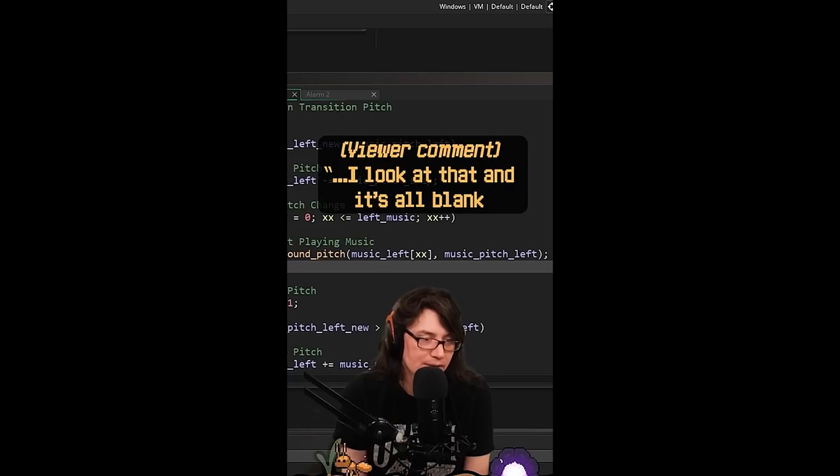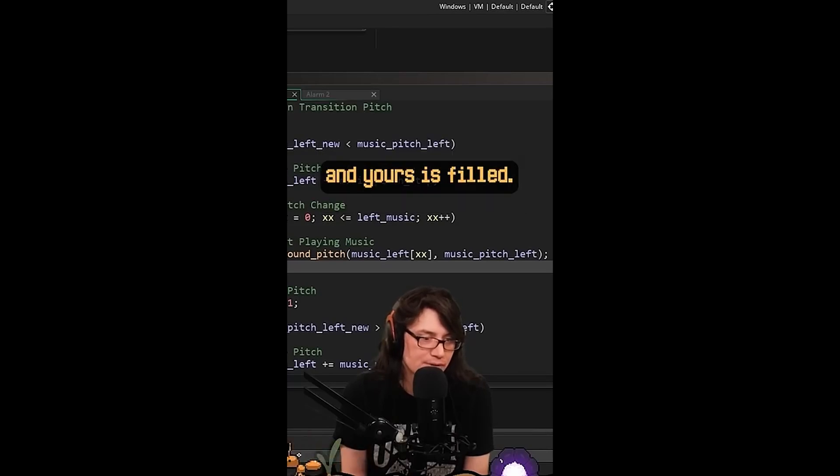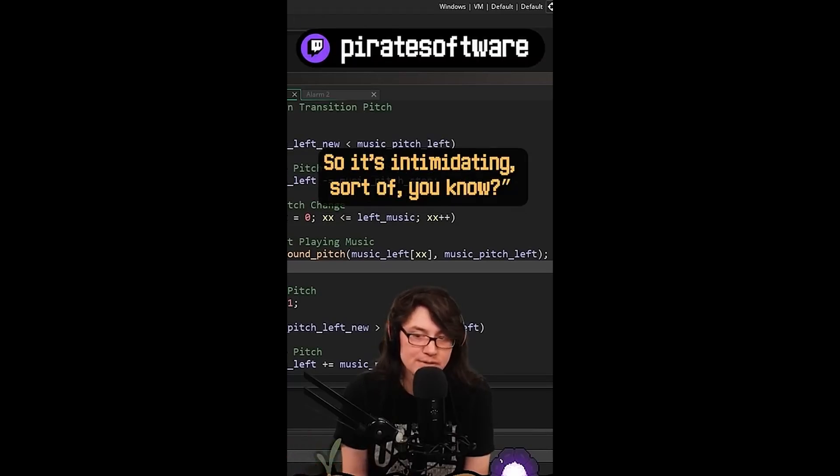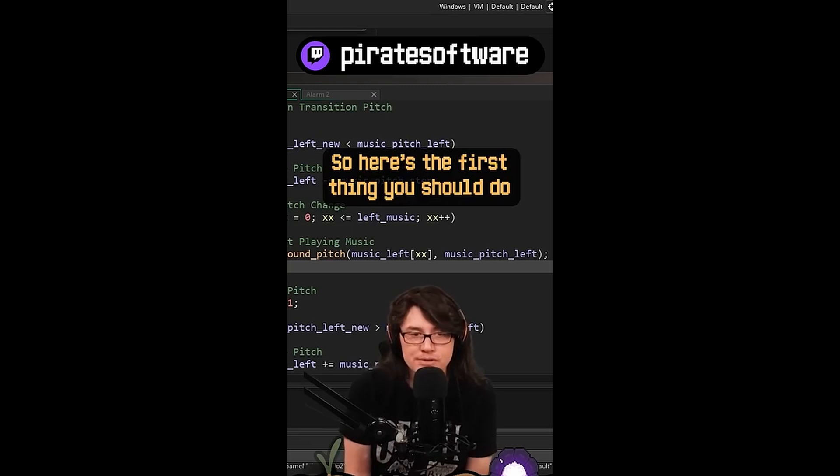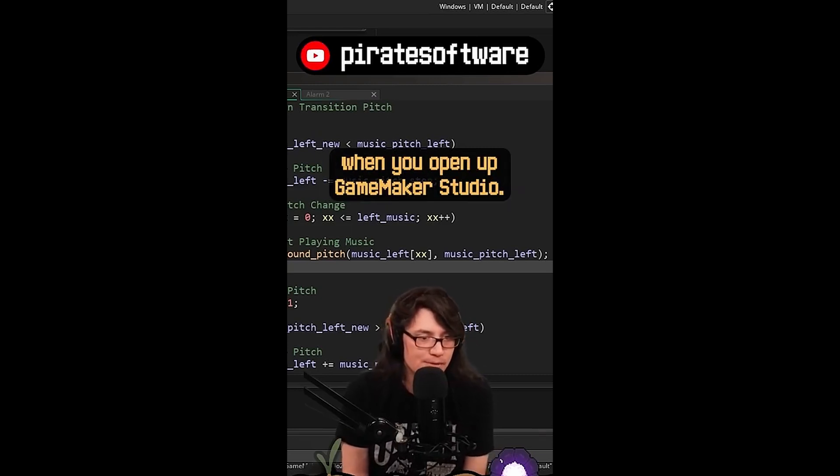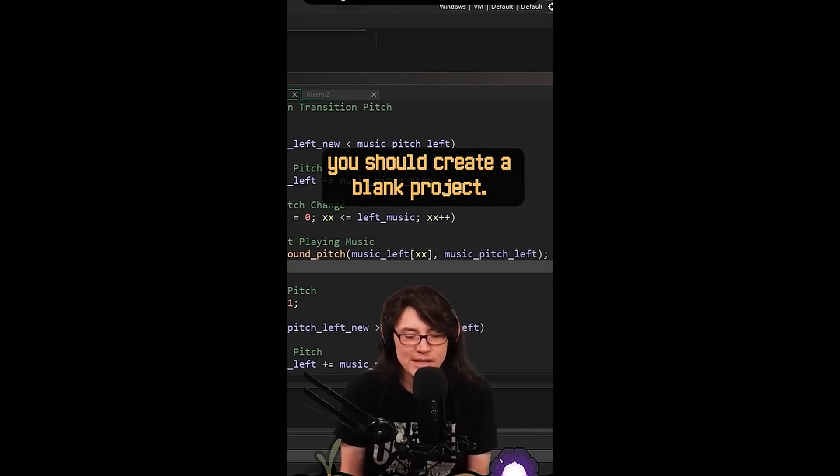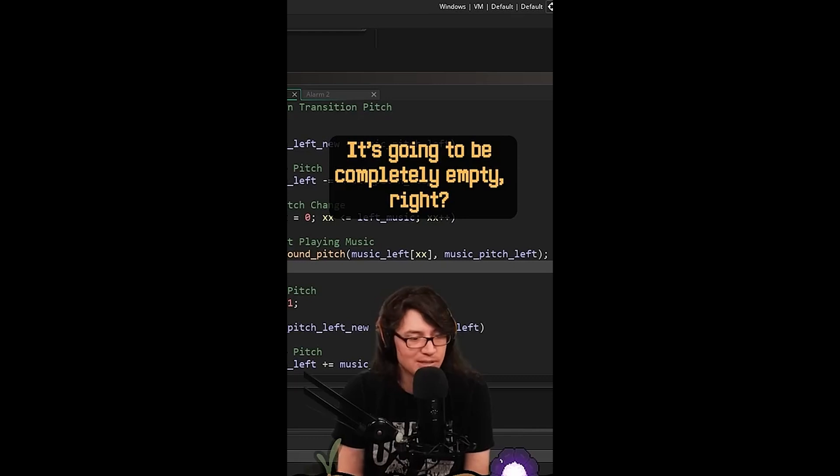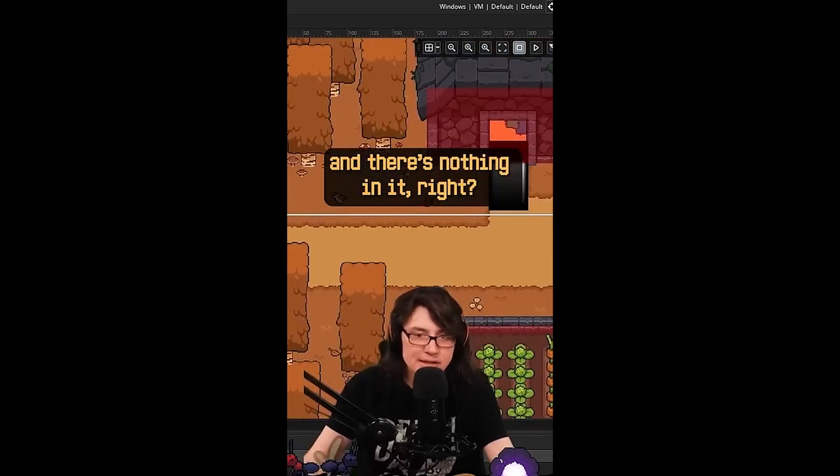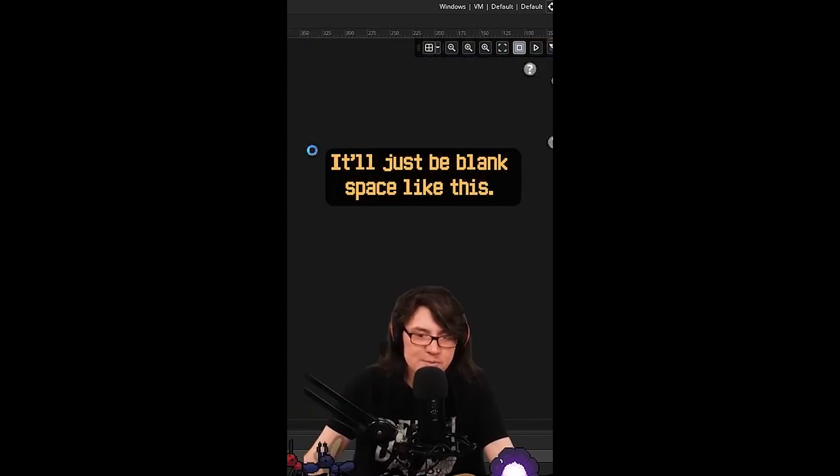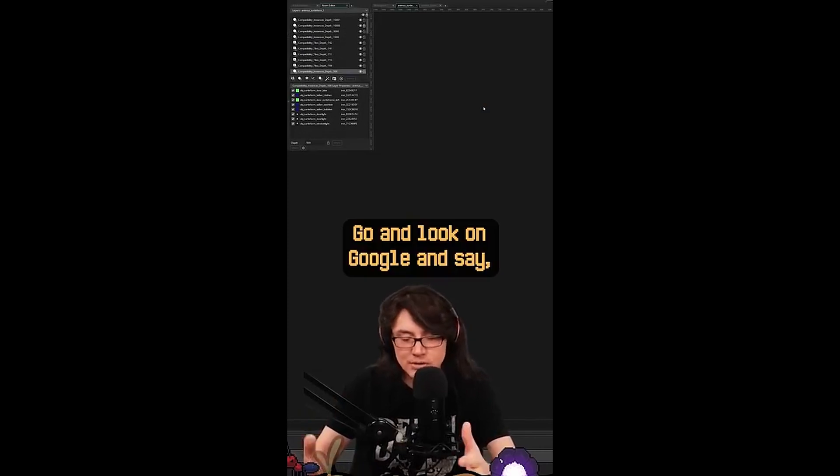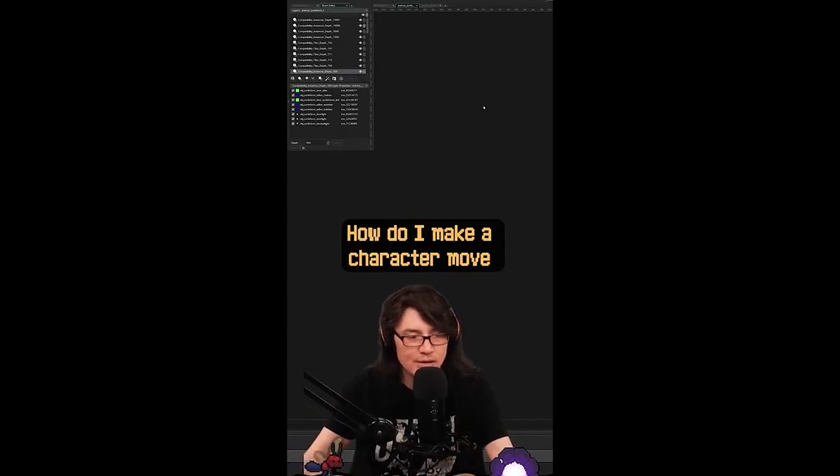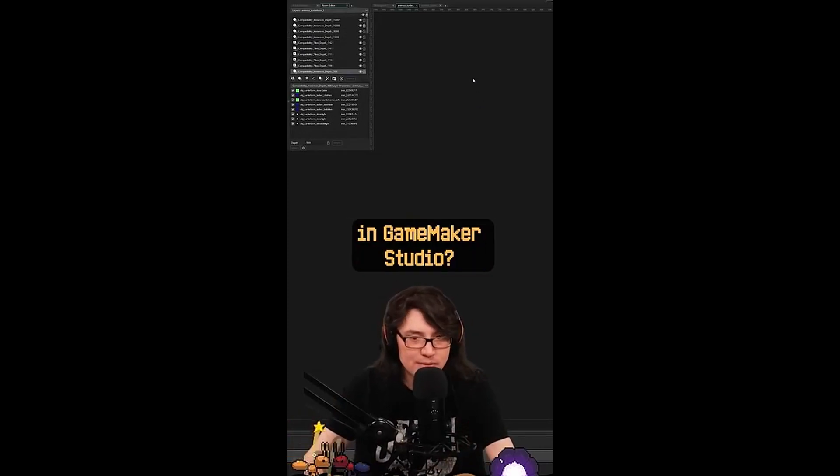I look at that and it's all blank, and yours is filled, so it's intimidating. Yeah, so here's the first thing you should do when you open up GameMaker Studio. You should create a blank project. It's going to be completely empty, right? And there's nothing in it. It'll just be blank space like this. Go and look on Google and say, how do I make a character move in GameMaker Studio?